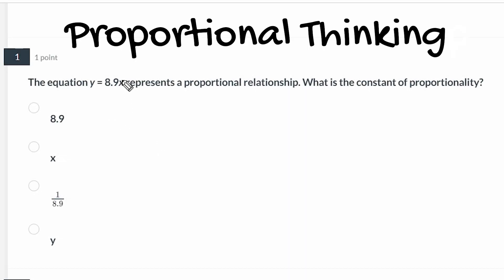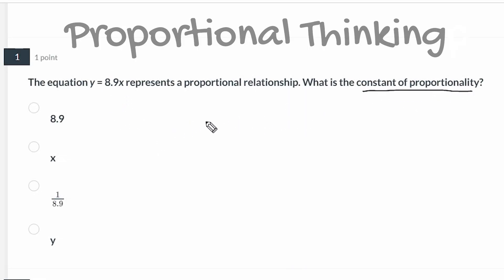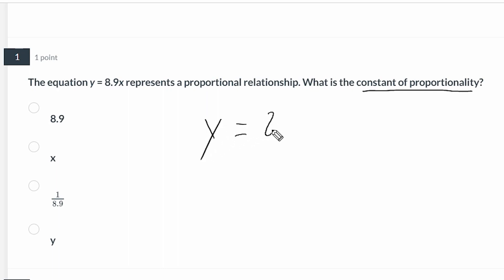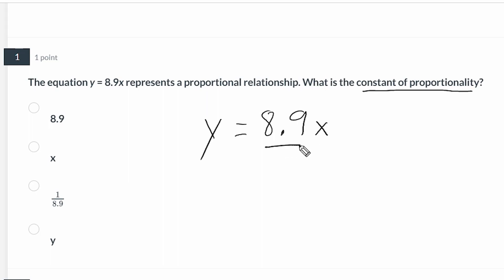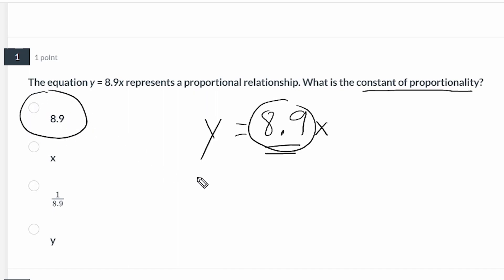For this first problem we have to identify the constant of proportionality of the equation y equals 8.9x. The coefficient of x is our constant of proportionality, so the number right in front of x is our answer. So that problem is pretty much a given — that's an easy one.